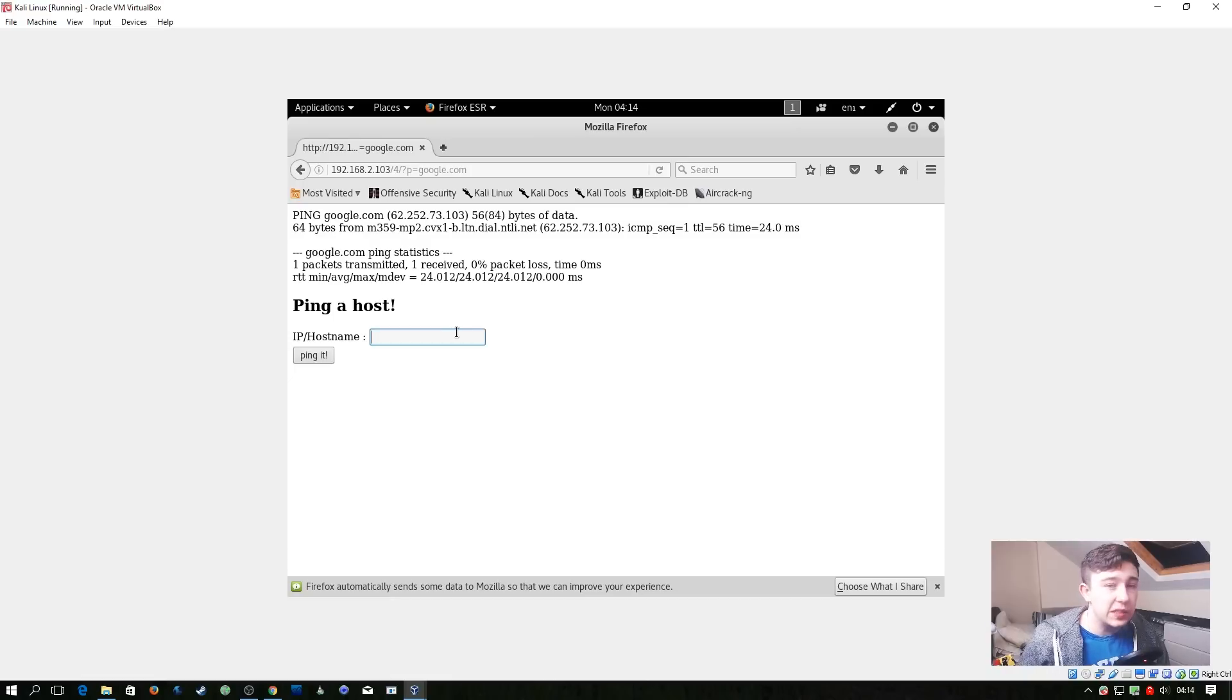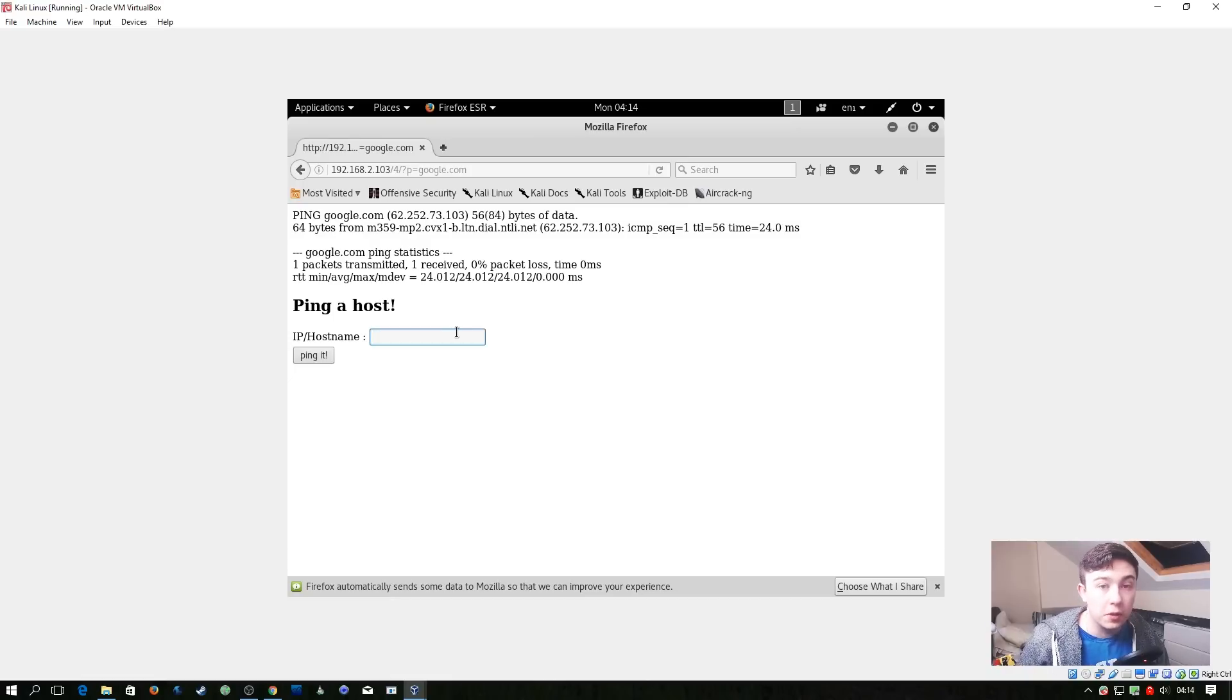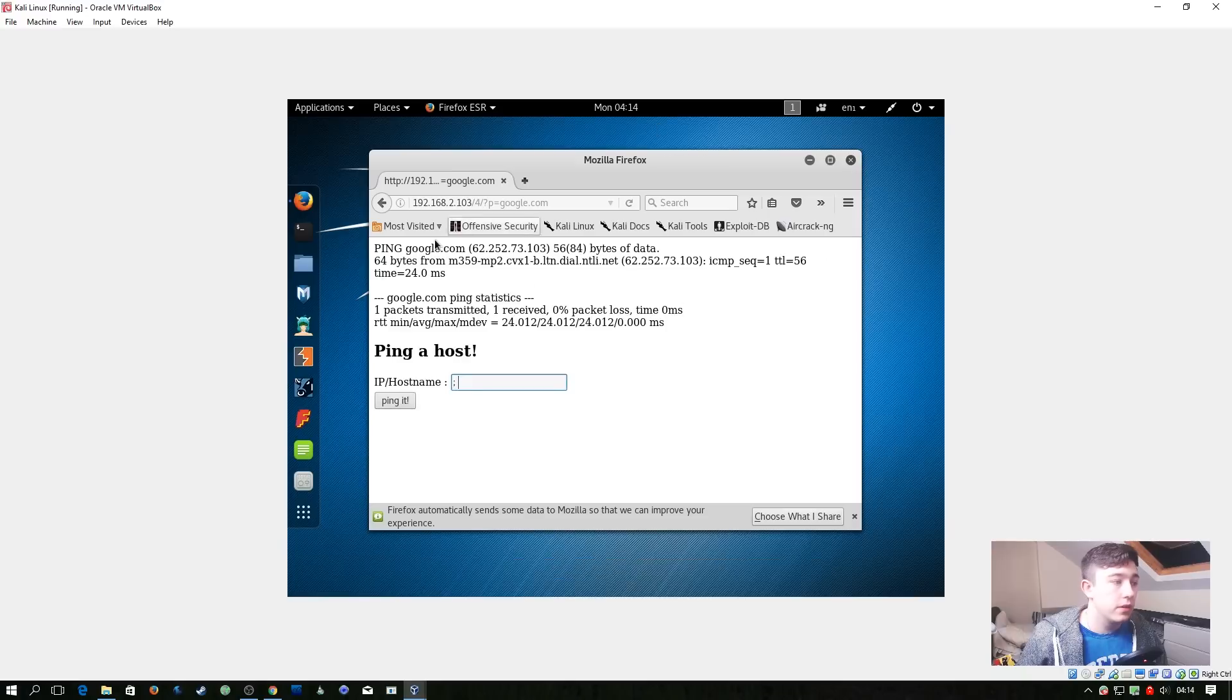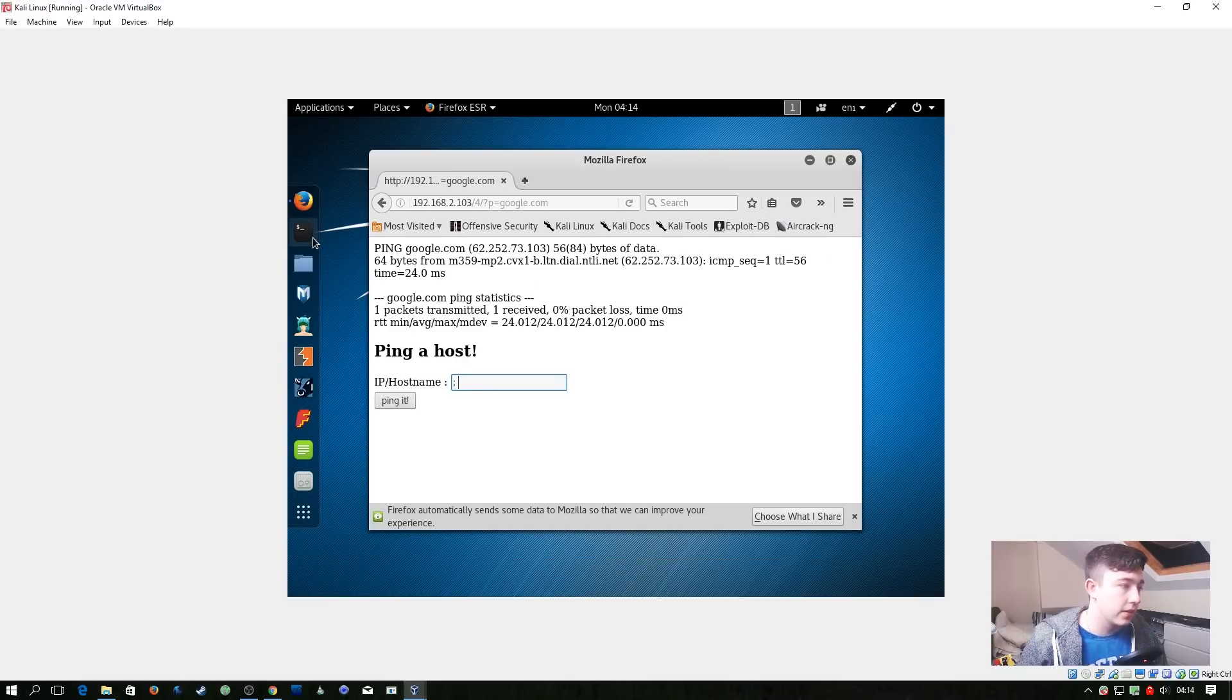So this is where we can start trying things and see if this is vulnerable to command injection. So in bash, if you do a semicolon, it signifies the start of a new command.